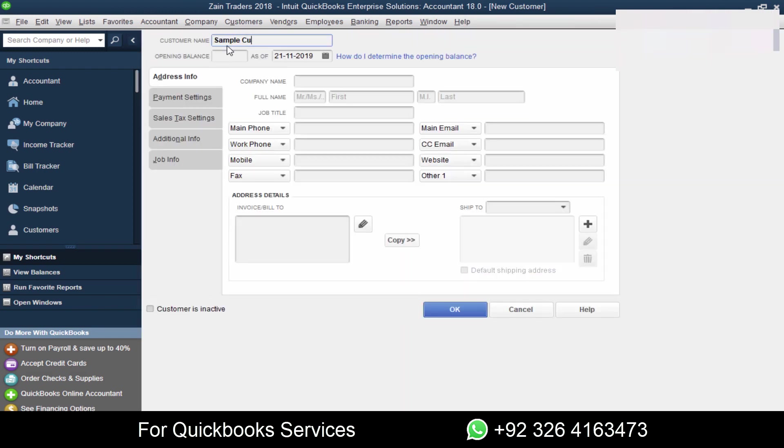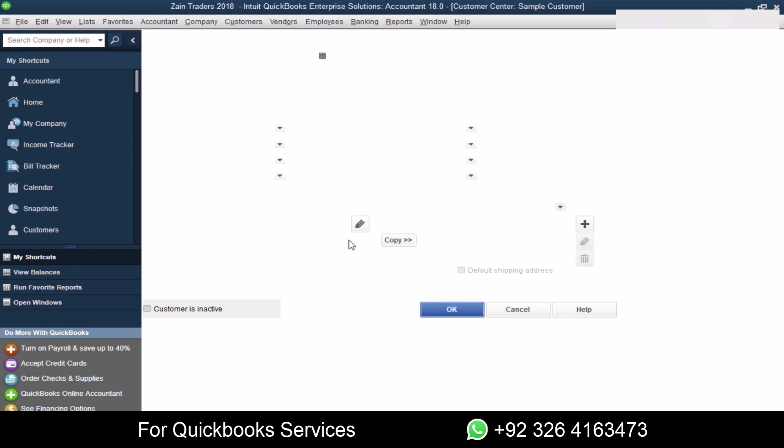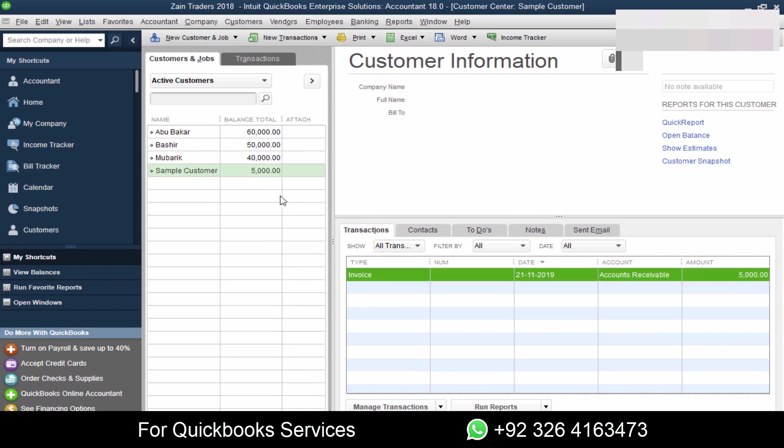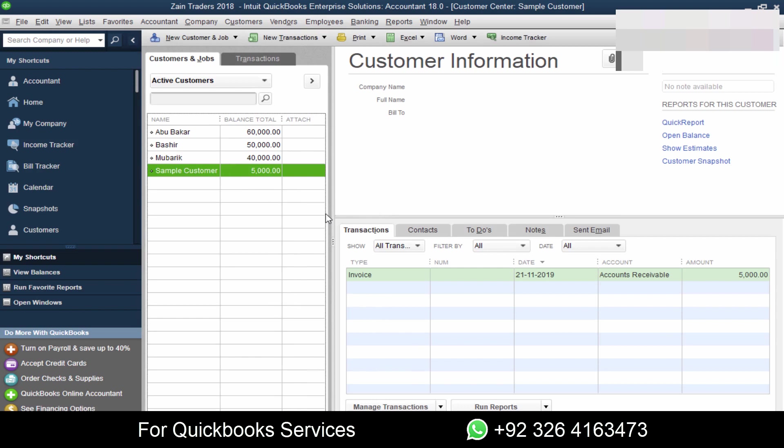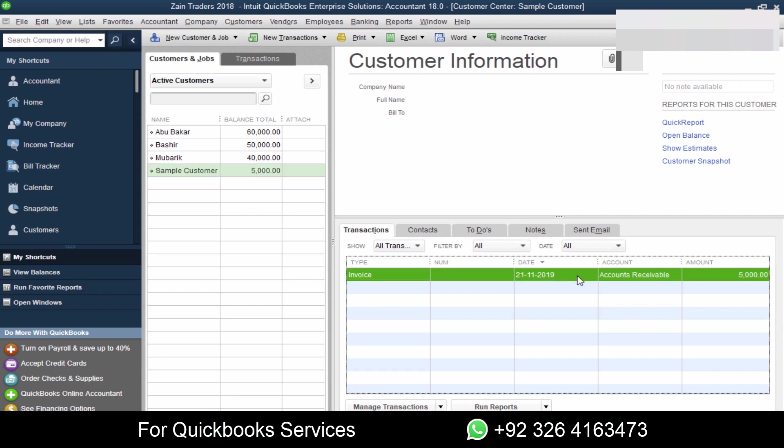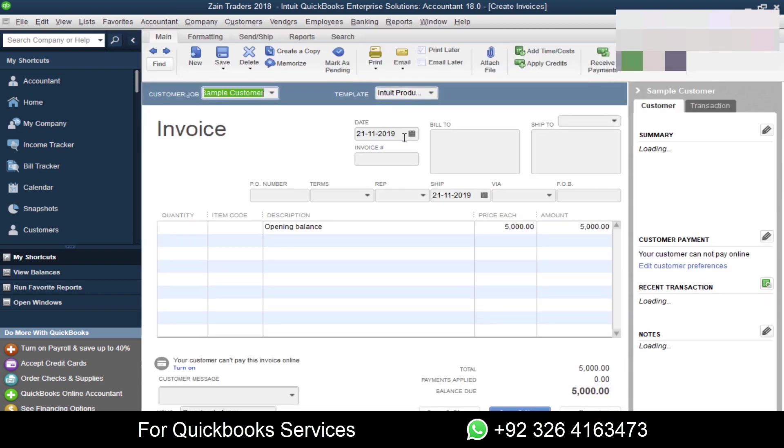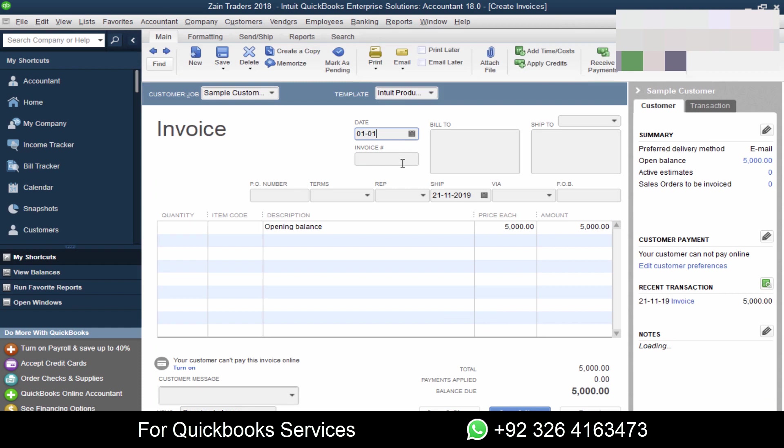If you wanted to make the correction, then like sample customer, now we will suppose the balance is fine but the date is wrong and we clicked OK. In this case, we need to just correct that balance date. So we will click on the customer, we will see the invoice on the right side, double click on it.